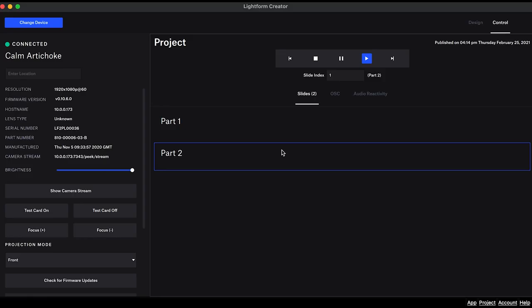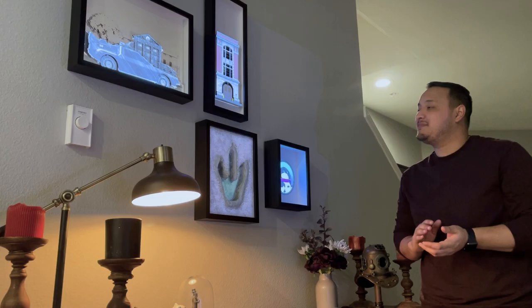As I mentioned earlier, this LF2 Plus is the first sound reactive AR projector, so I thought I'd play with that for a little while. It's kind of awesome.